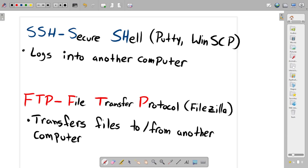FTP does something similar — it stands for File Transfer Protocol. The program recommended for that is FileZilla. We'll be using specifically SFTP, which is a Shell File Transfer Protocol. It connects to the remote computer and allows you to transfer files from your computer to that computer or vice versa. This is how we'll handle the source code: you'll transfer it from your own computer over to Sally and then compile and run it on Sally rather than on your own machine.